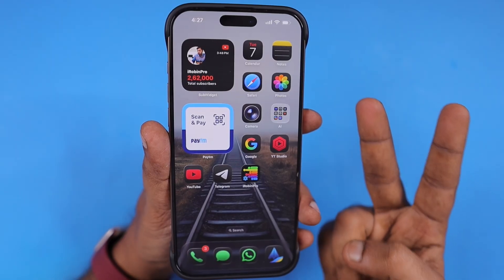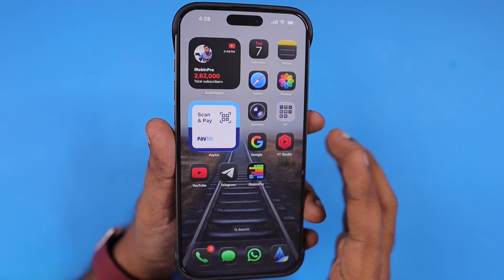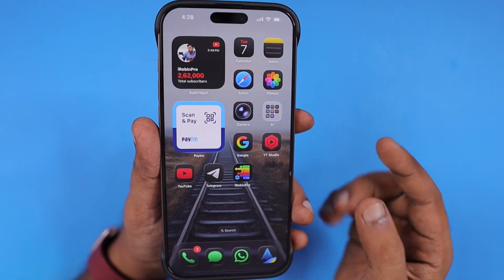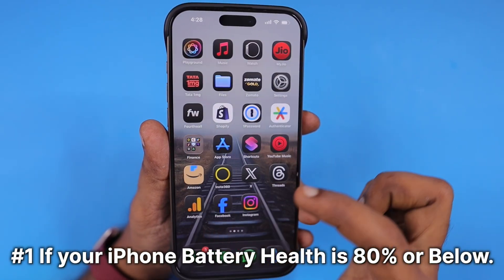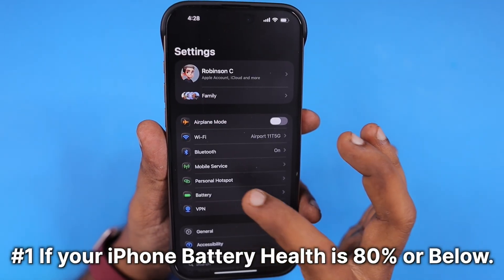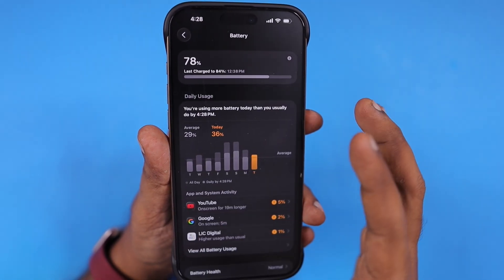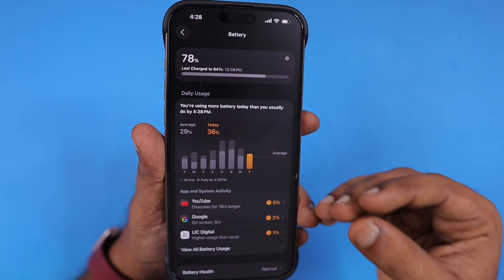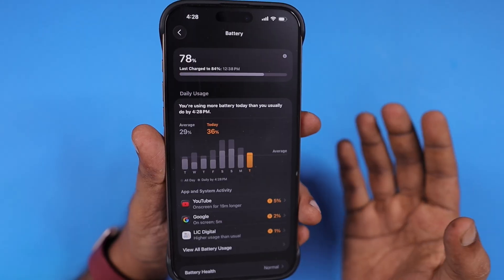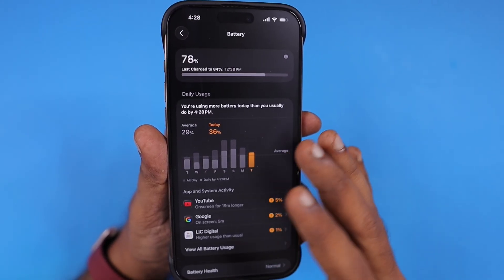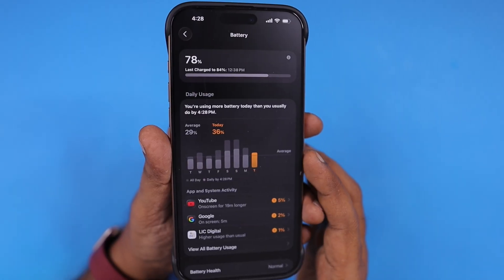There are two reasons people want to turn off or disable the liquid glass effect on their iPhone and iPad. Number one, if your iPhone battery health is near 80%, you may think that the liquid glass effect is putting too much pressure on your CPU and GPU to render and process each time you navigate inside the iPhone and iPad, so you may turn off this feature to get a little bit better overall performance.